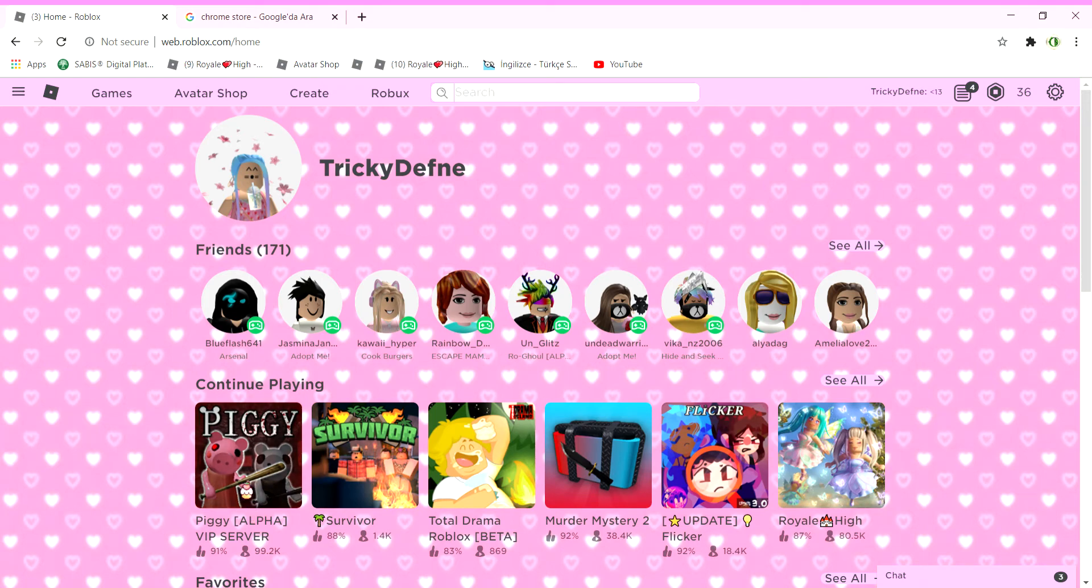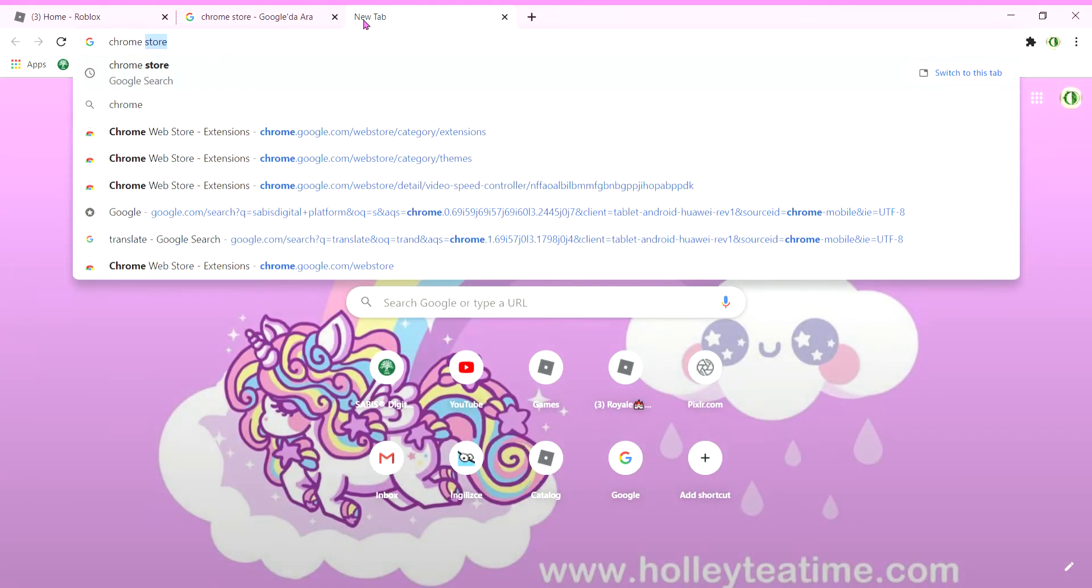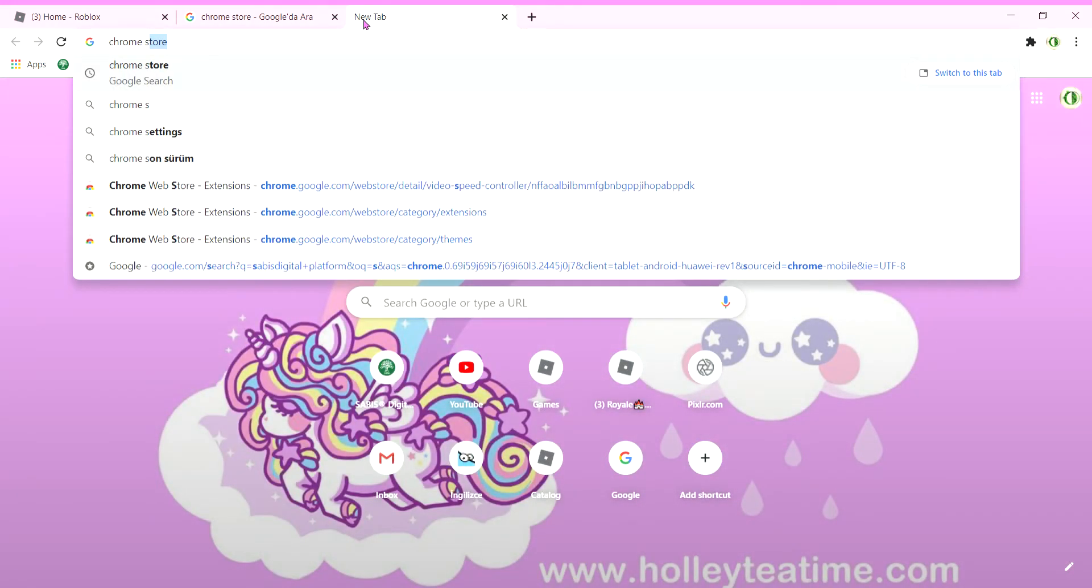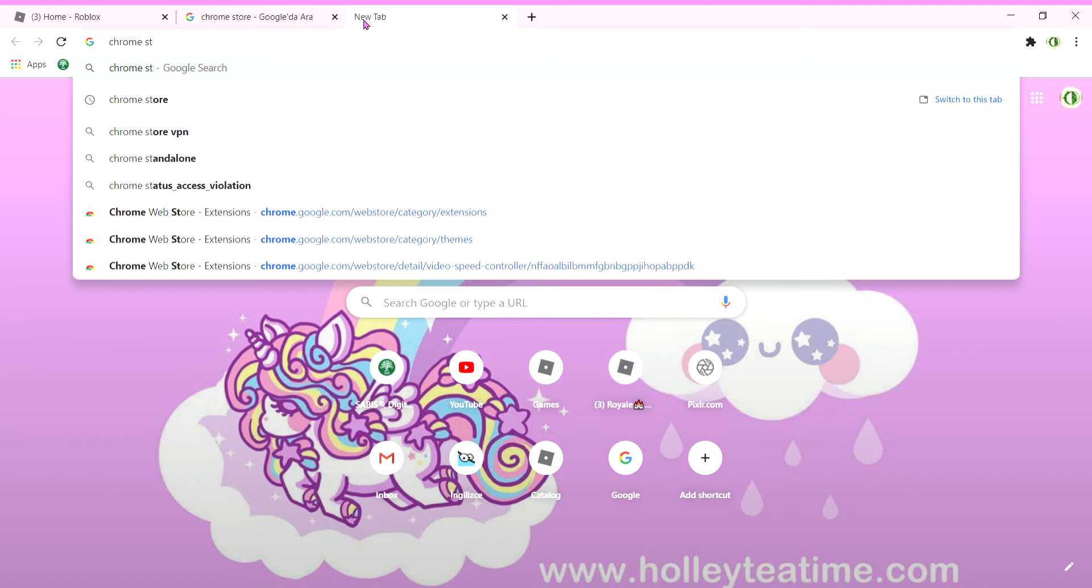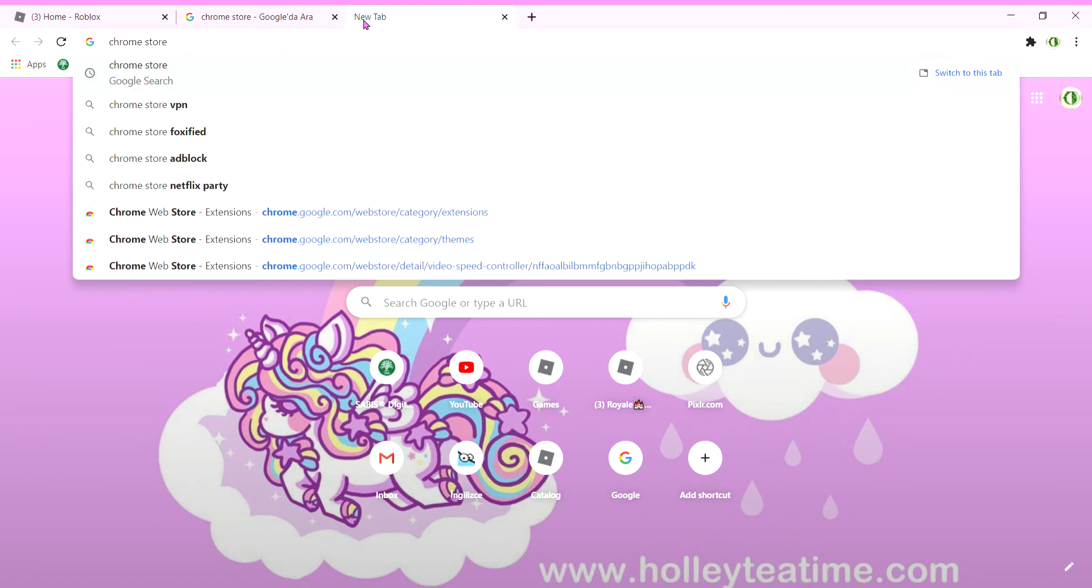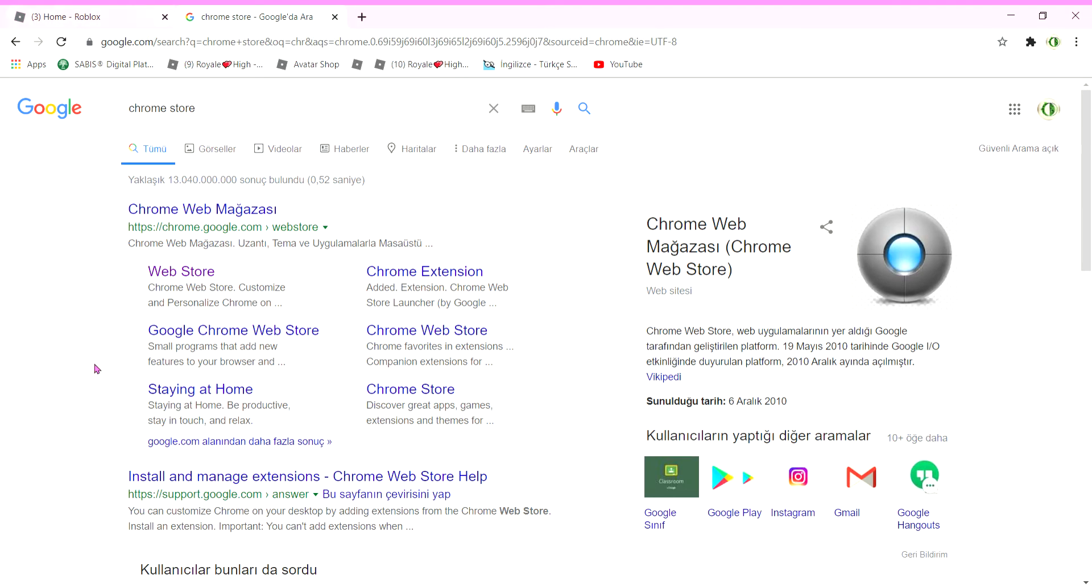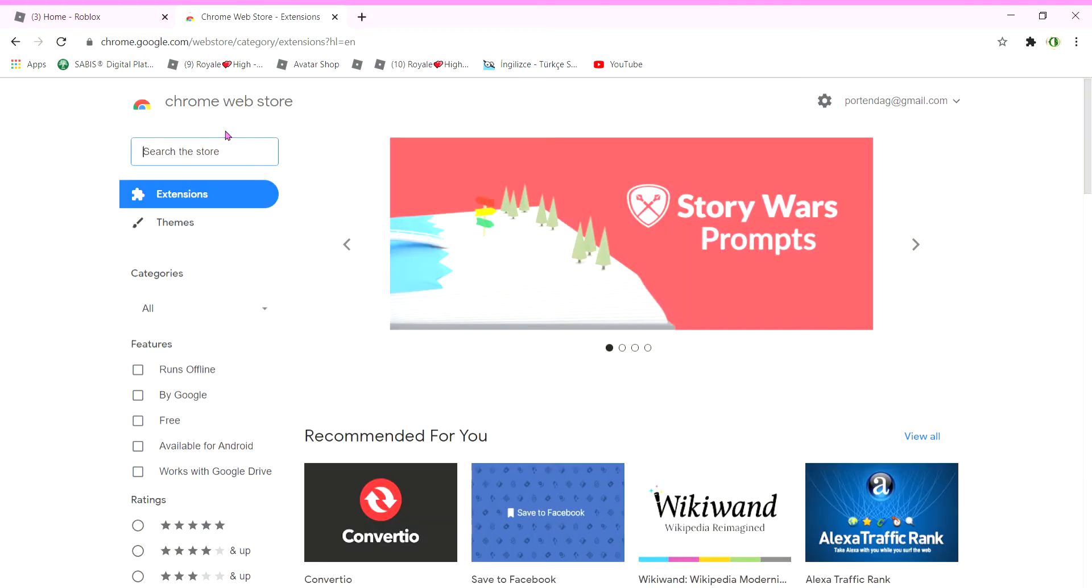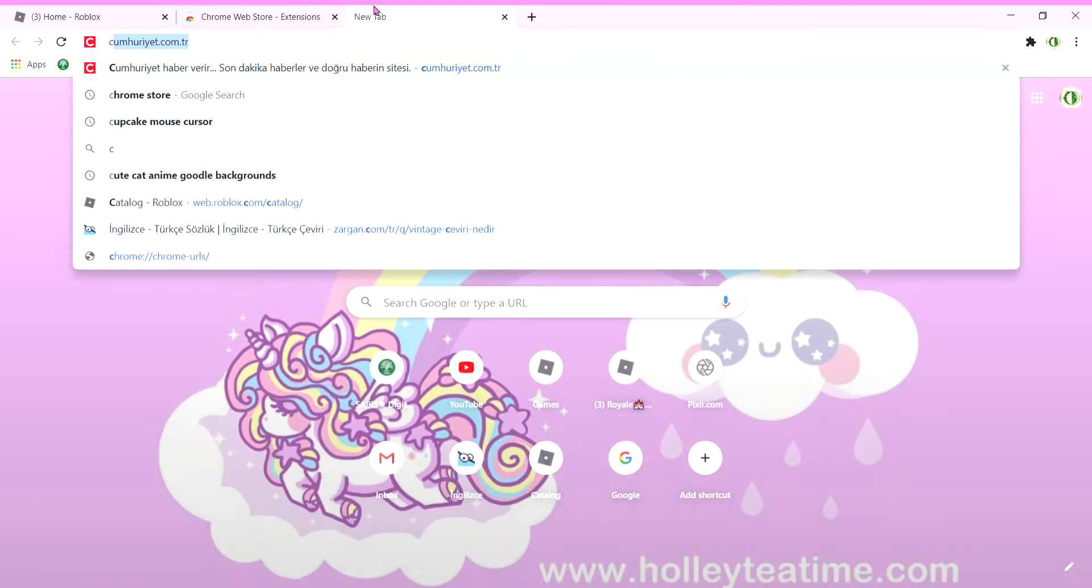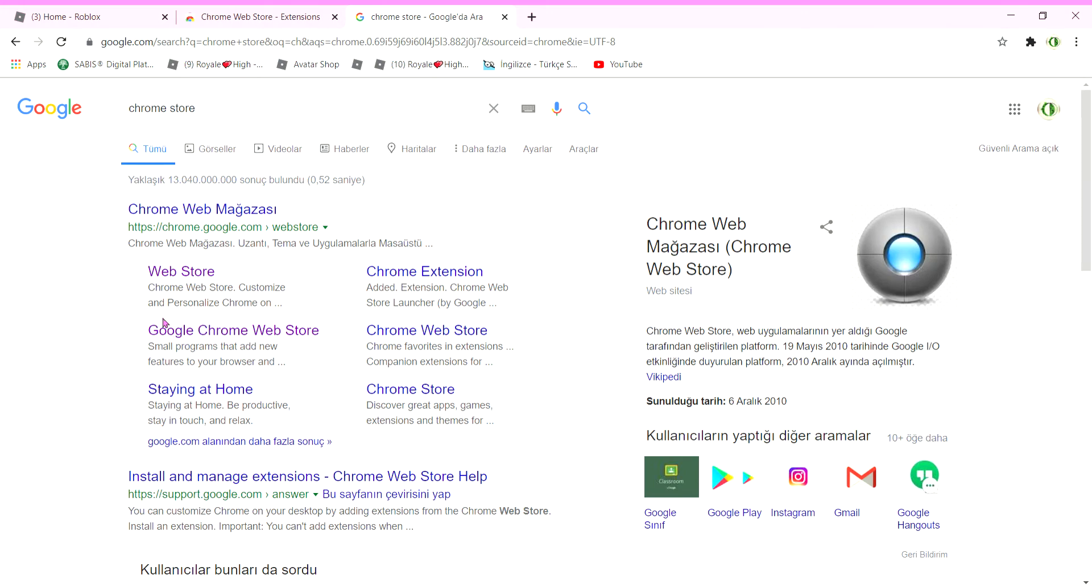First you're going to open Chrome store. I'm going to show you. Let me spell it for you guys: Chrome, and then you're going to type 'store' like that. Chrome store, exactly like this. When you're done that, it's going to bring you to this page. You're going to go to Google Chrome web store.